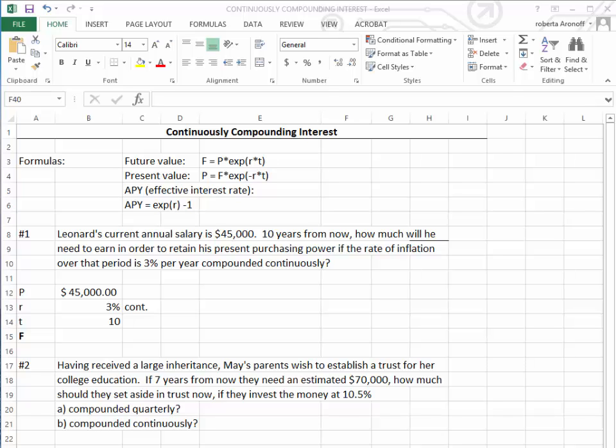As computers became more sophisticated and advanced, banks decided to have interest compounded continuously. That means every minute, every second, every millisecond.